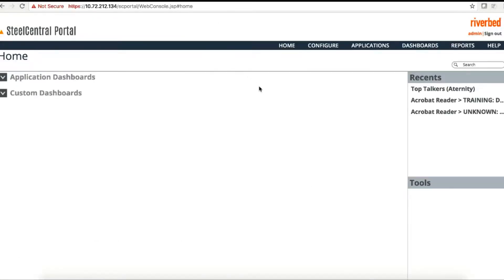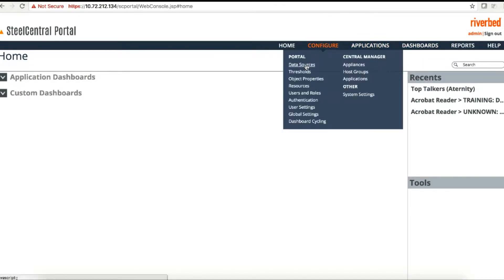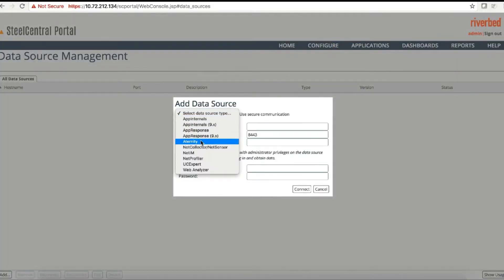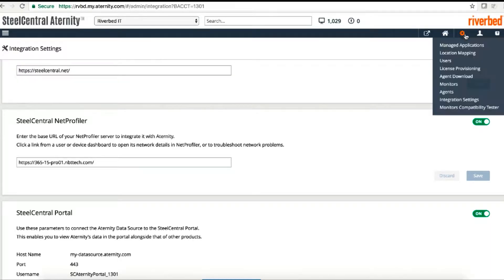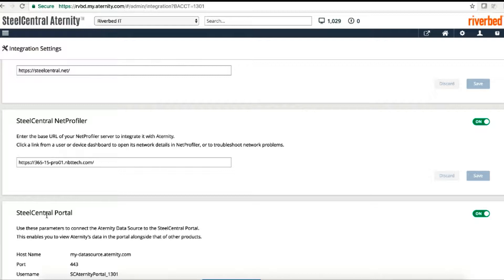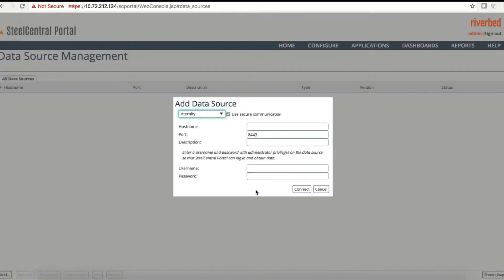Go back to the SteelCentral portal, then go to Configure and click on Data Source. Select the data source from here, then copy the integration settings which are accessed from Aternity Settings > Integration Settings. Scroll down to the SteelCentral portal section where you can see the host name, port, username, and password.